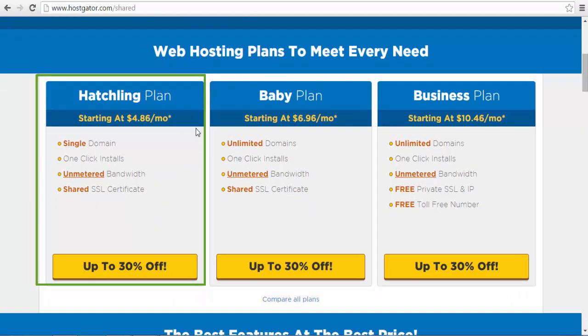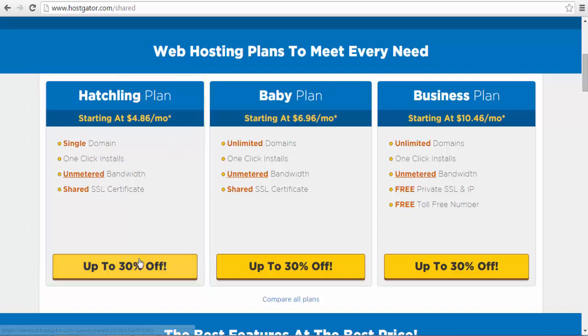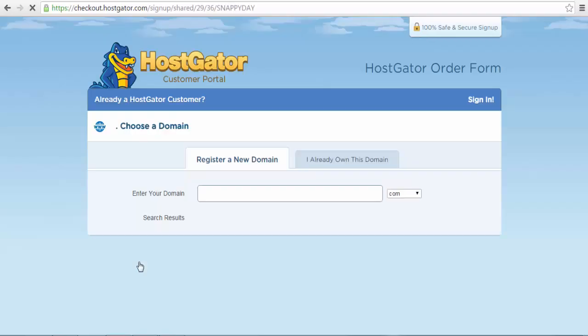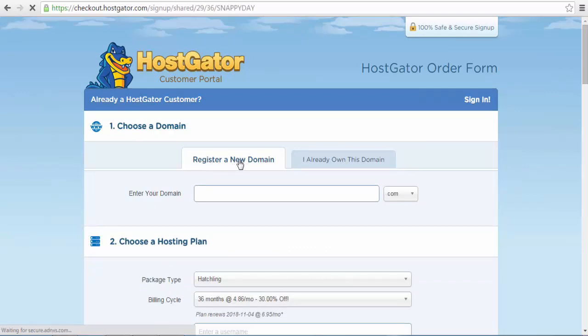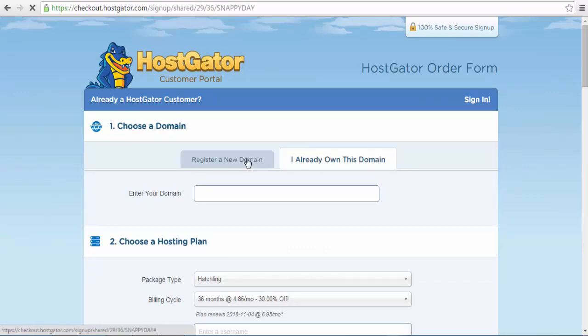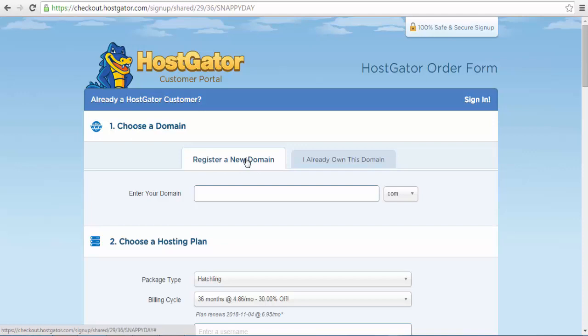After selecting the hosting package, you will be redirected to the order form page. The first field to fill in here is the domain name field. You will be prompted to choose a domain name and since we have already purchased a domain name in the first video,